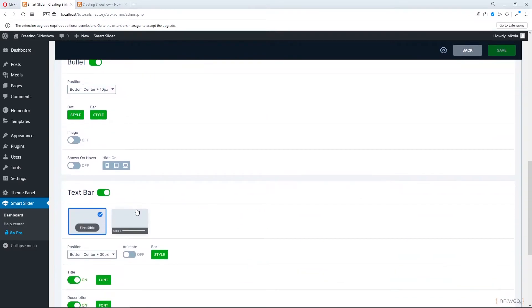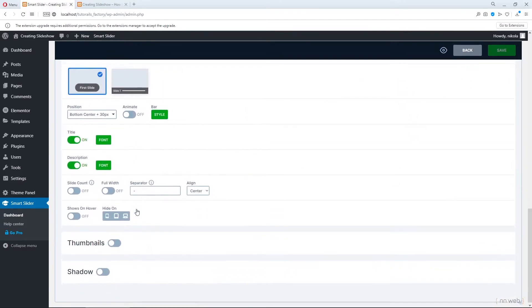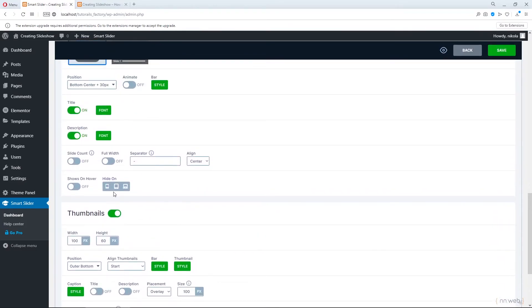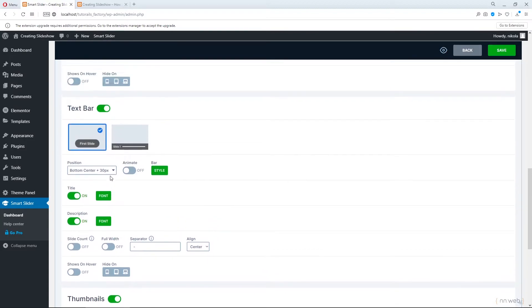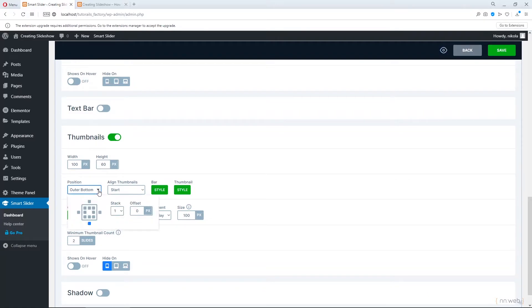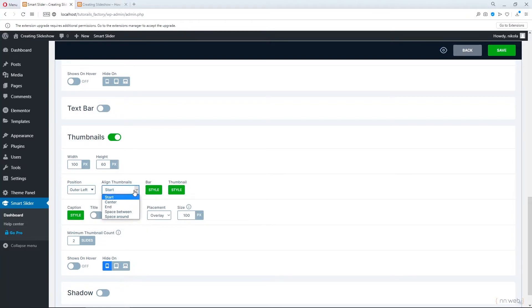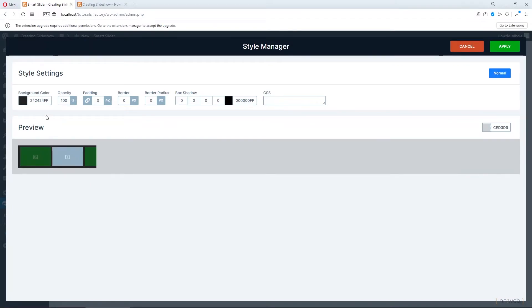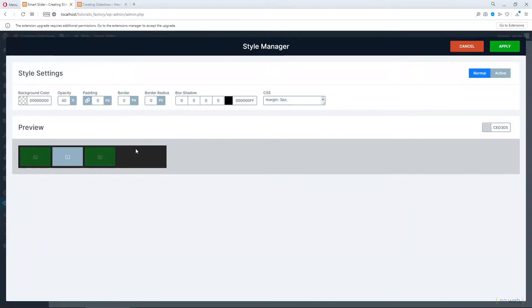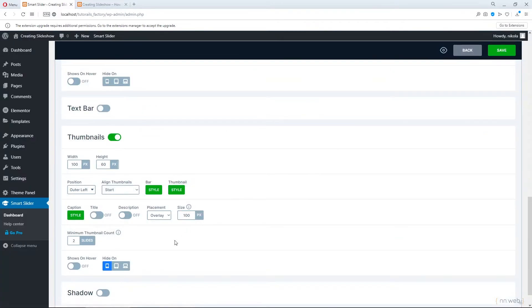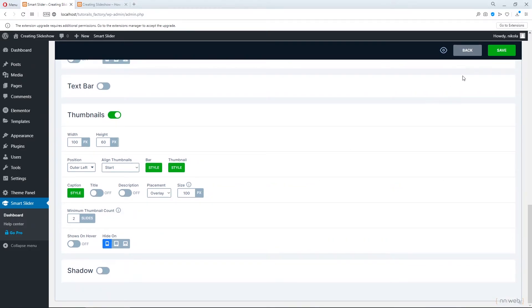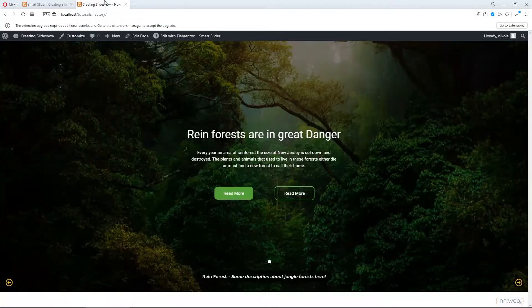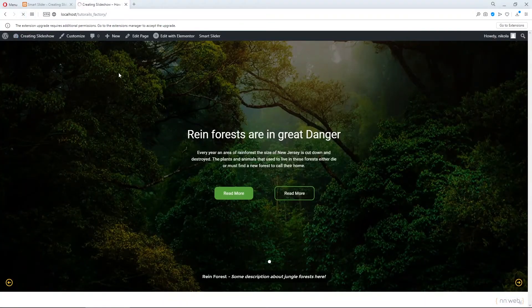Now let's go to the thumbnails. And let's exclude the text bar for a moment. This is the width and height for your thumbnails. The position. For example, let's add thumbnails here. This is the option start, center and space between, space around. Also you can change the style for bar and style for thumbnail. Here you can set the minimum thumbnail count and shows on hover. Let's click on save and let's refresh it.